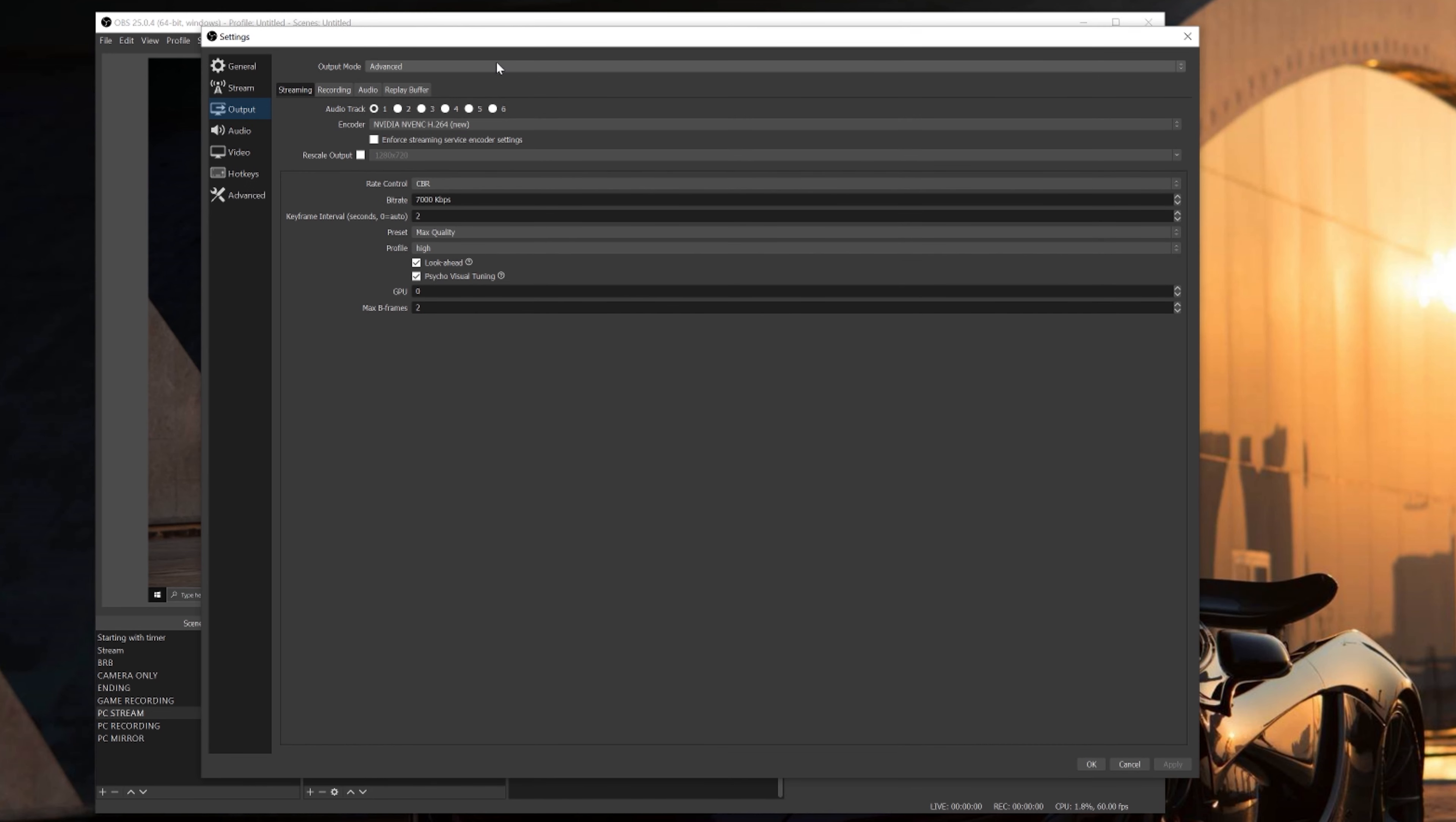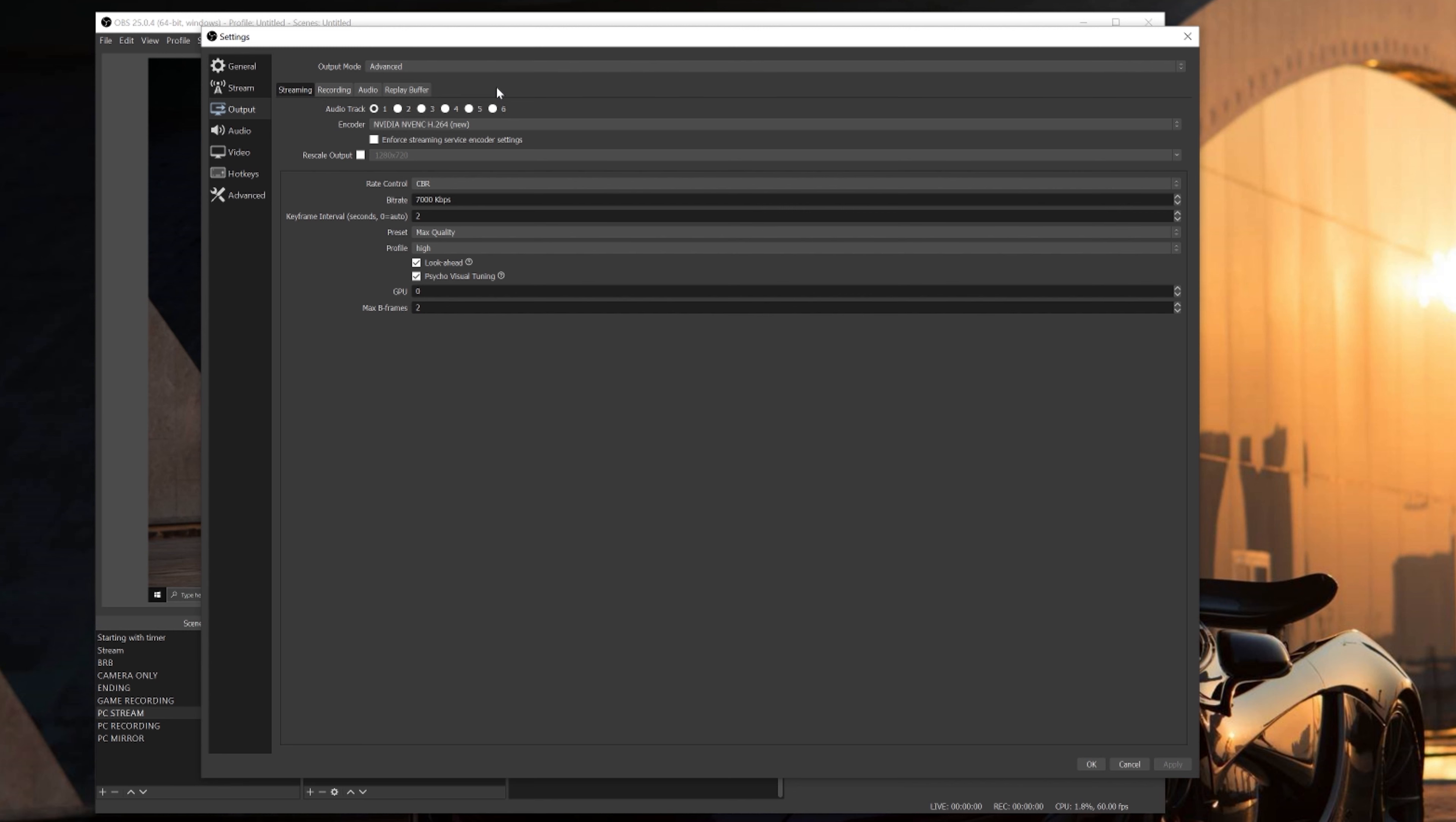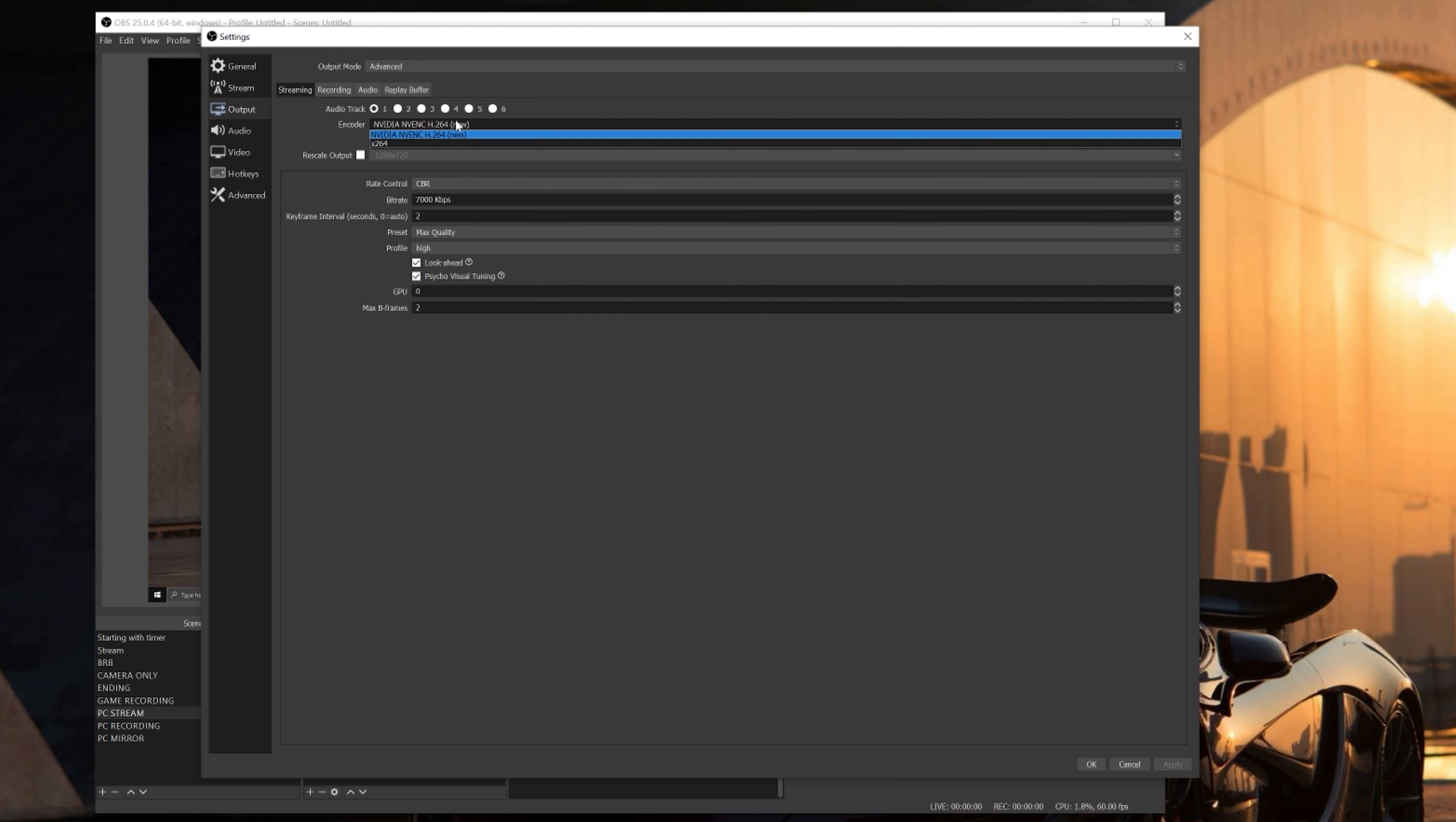Now the first thing you're gonna do is select Advanced for the output mode. Next up we're gonna get into the good stuff. Below that, choose the streaming tab so we can get into the stream settings. The audio track you're gonna select one. Next we're gonna get into the encoder. Now for the encoder, if you have an Nvidia graphics card, make sure you select NVENC New.